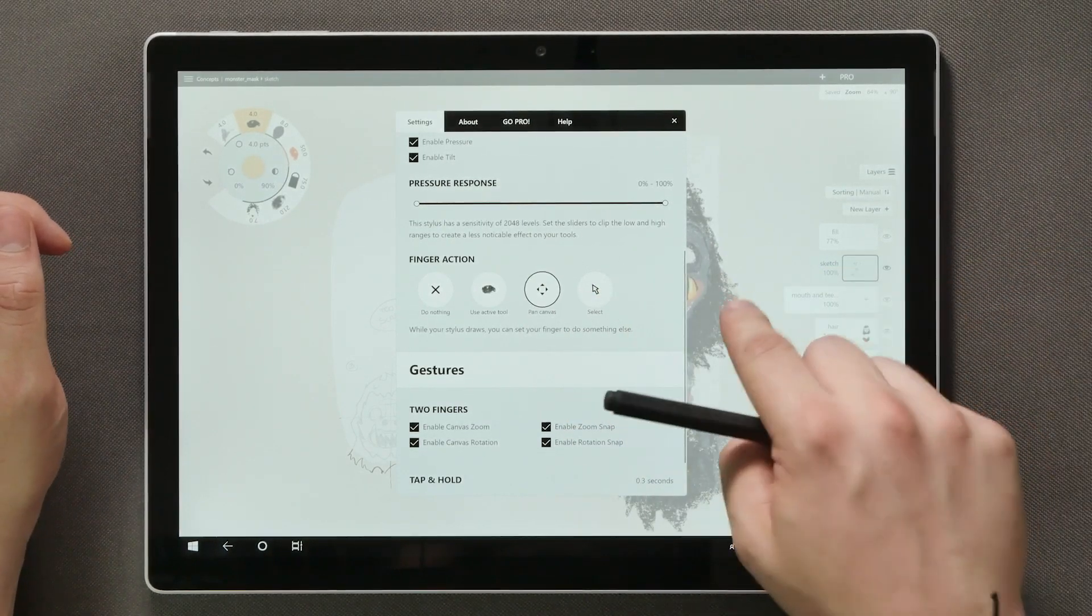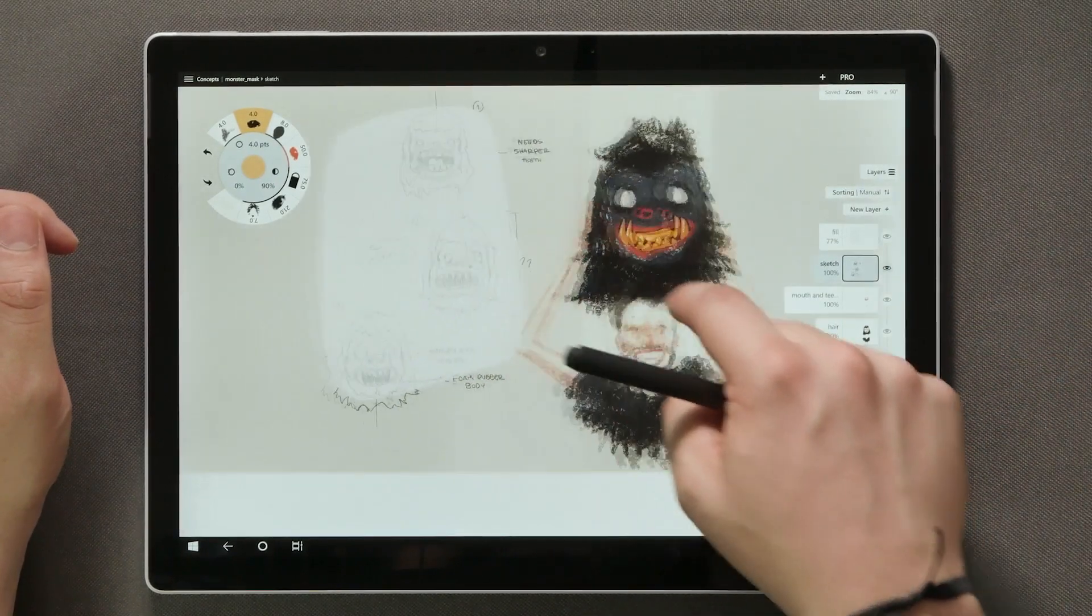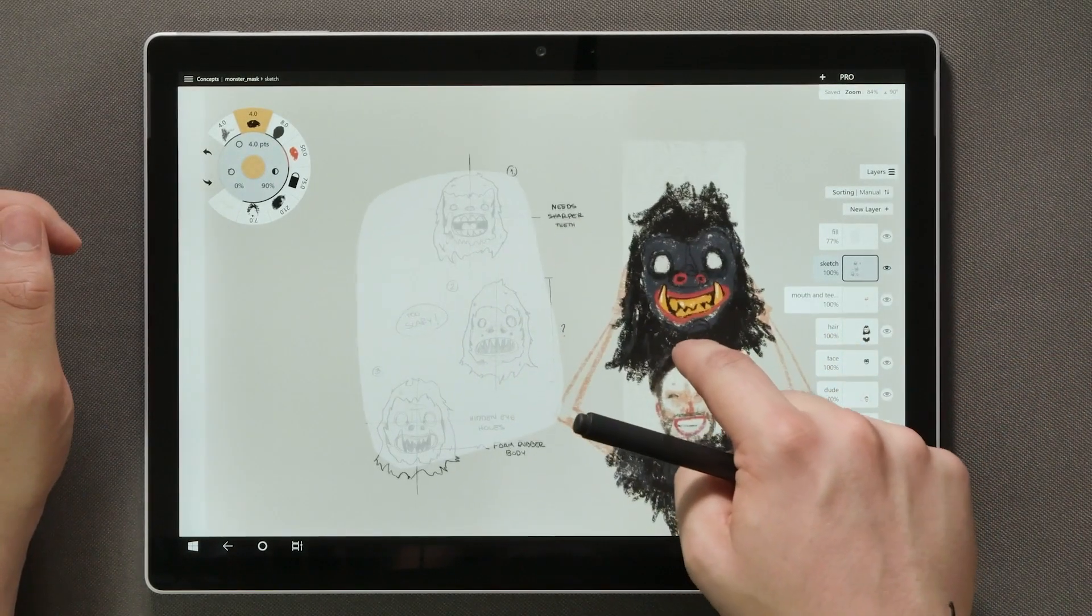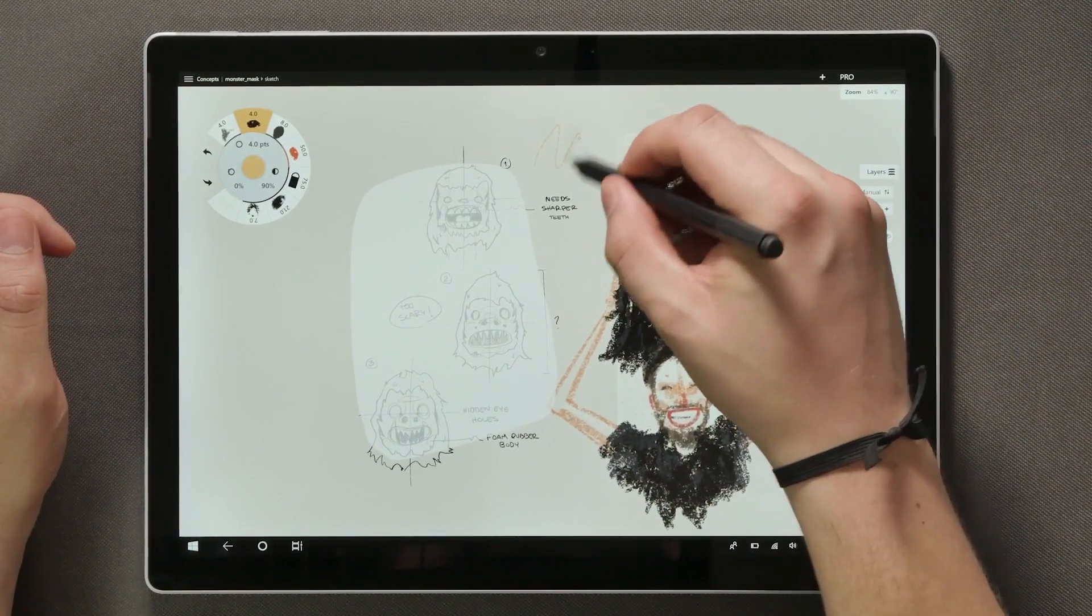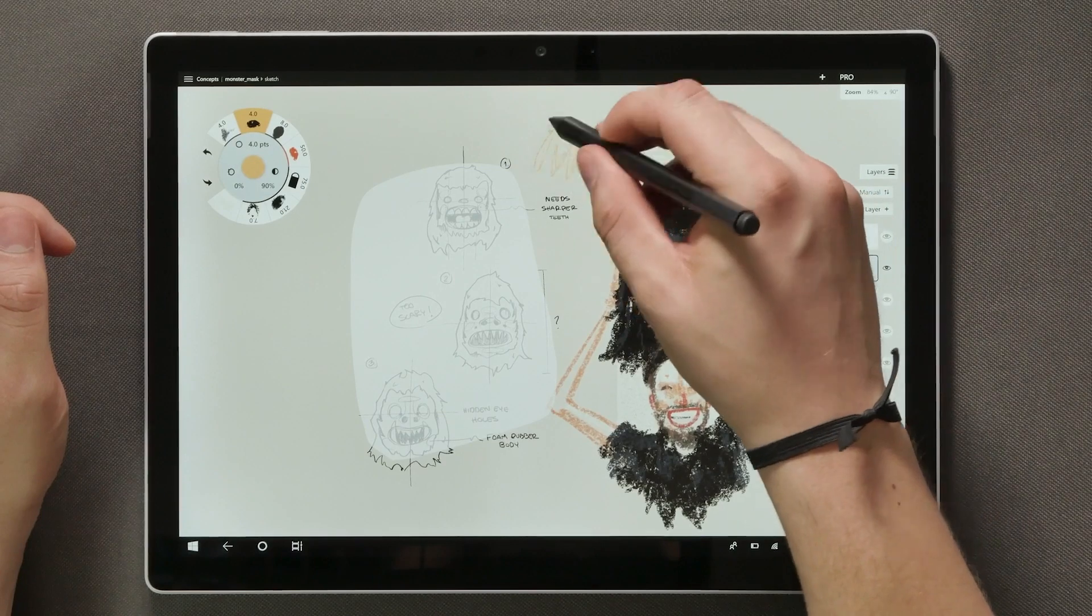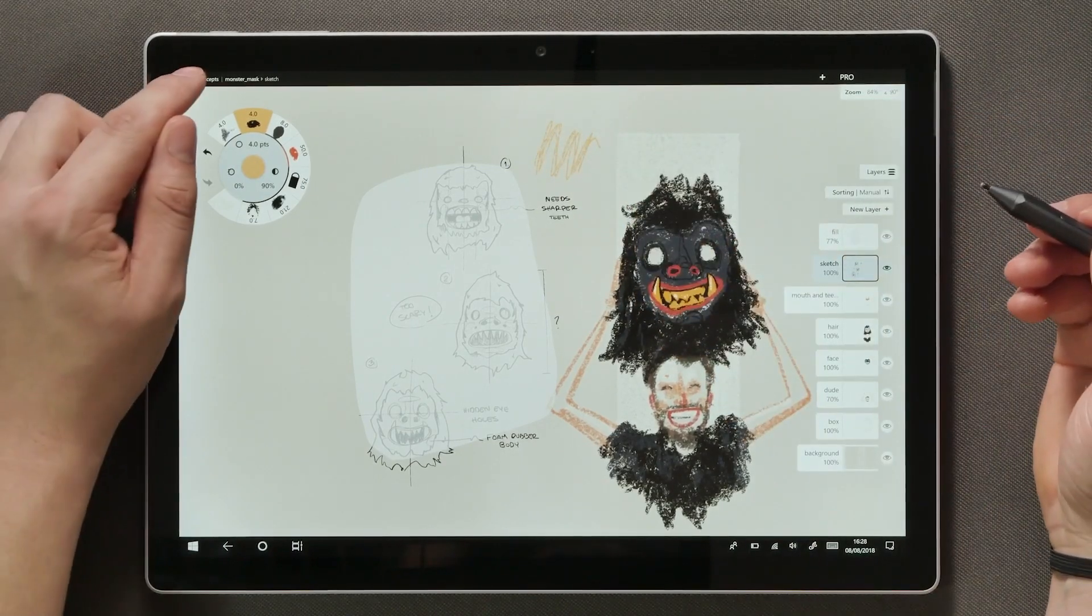For example, if we choose the Pen Canvas option, the finger will be reserved for panning around the screen and the only thing drawing lines will be the stylus.